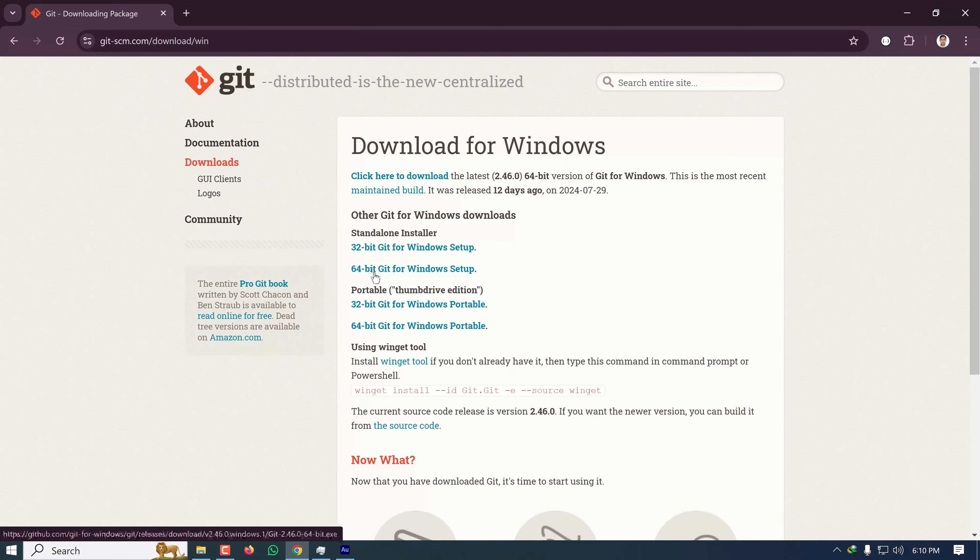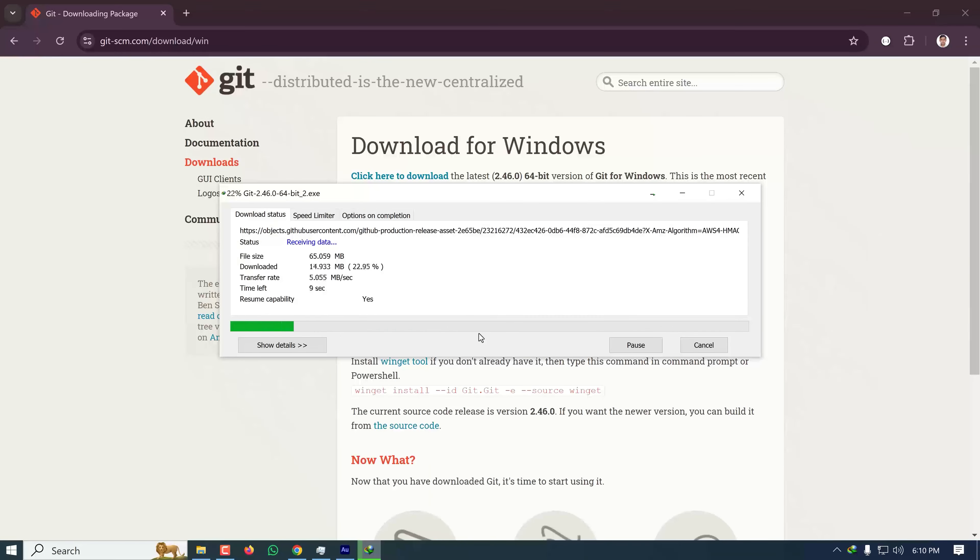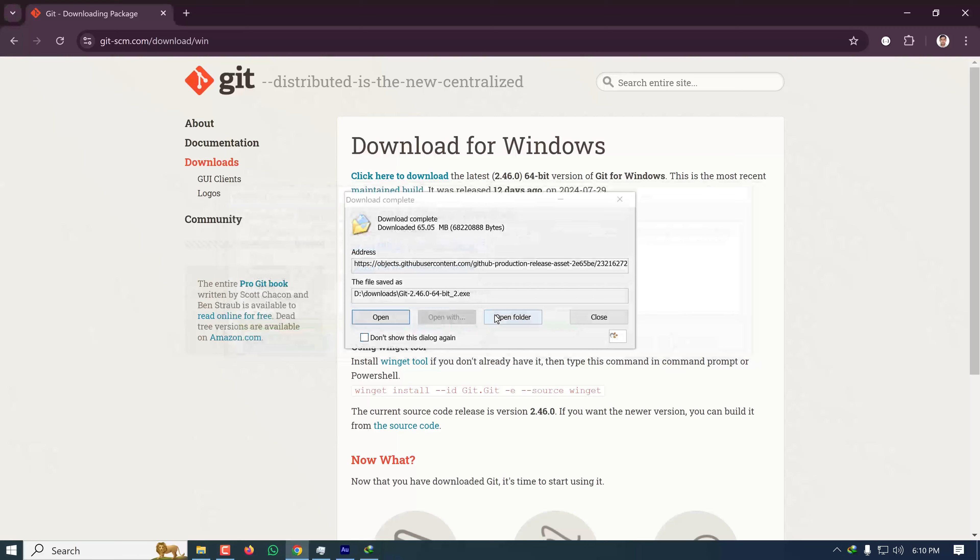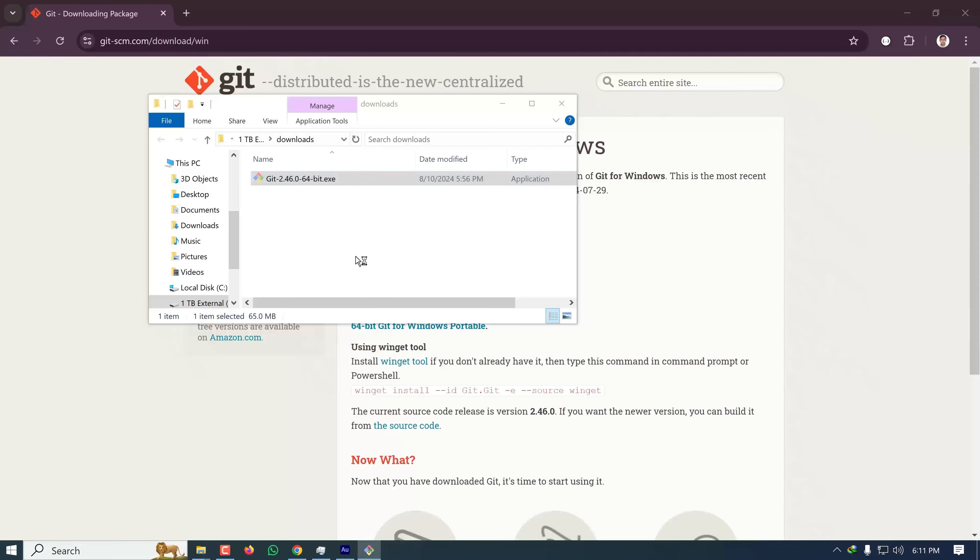I'm running 64-bit Windows, so I'm clicking on this and the download will start. Once the download is complete, open the folder and double-click on the downloaded executable file.